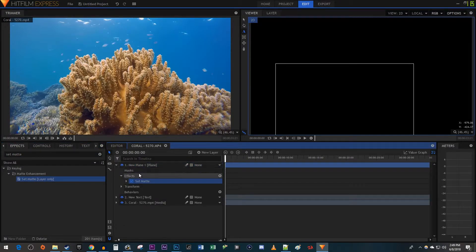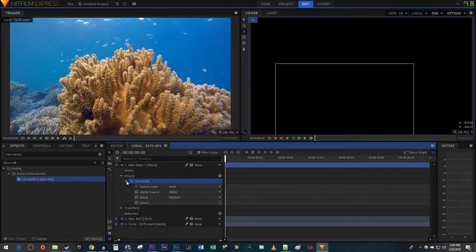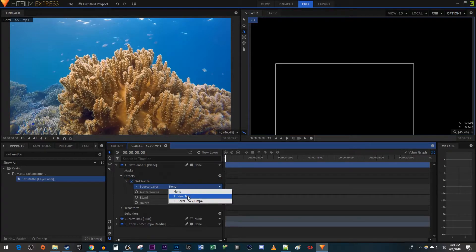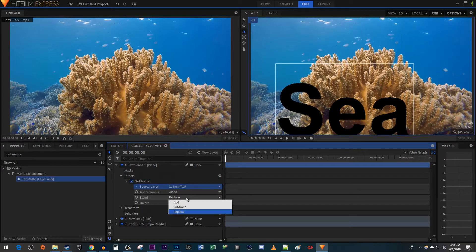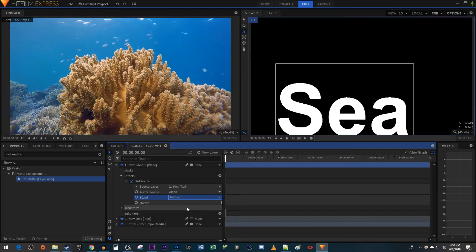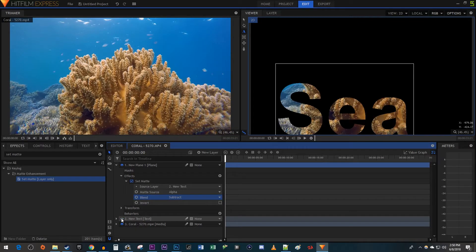Then open up the Set Matte settings. Set the Source layer to your text. Then change the Blend to Subtract. Now just click the eye toggle next to your text layer to hide it, which will reveal the video.